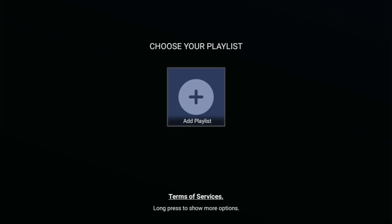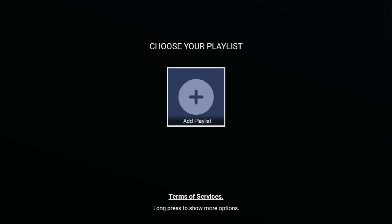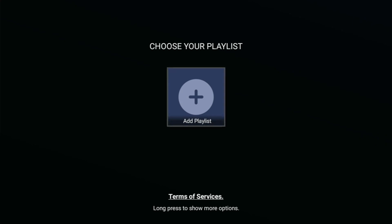And pretty much that's it — that's the easiest way to get IPTV Smarters on your Fire Stick or Android TV. If the video was helpful, make sure to click on the like button so more people would see it as well. See you next time, bye bye.